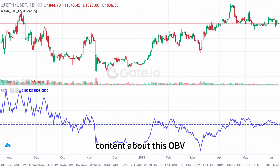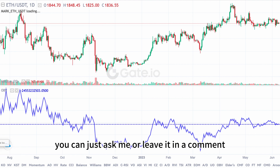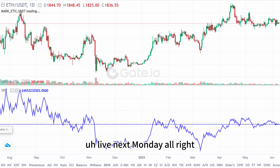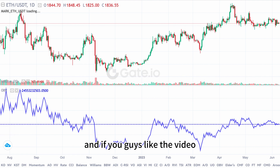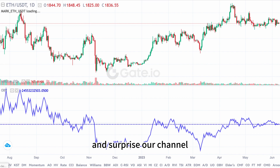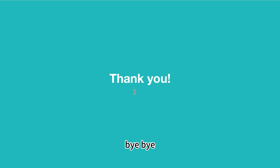That's the whole content about OBV. If you have any questions, leave them in the comments or we can discuss them in the live session next Monday. If you liked the video, don't forget to like and subscribe to our channel — see you next Monday!